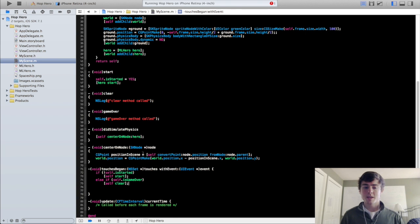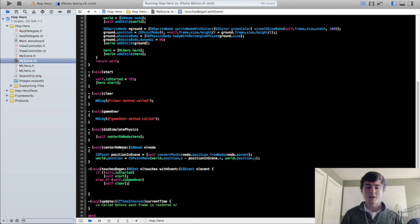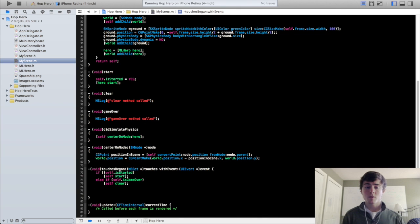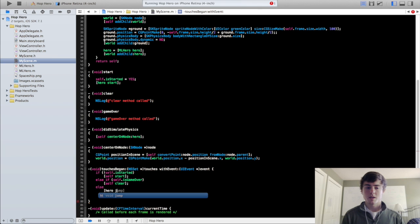And remember the touches began method is just every time you tap on the screen. So if you tap on the screen anywhere when the game is over, it's going to call that clear method. And so if those two things aren't happening, then we're going to do the else hero jump.